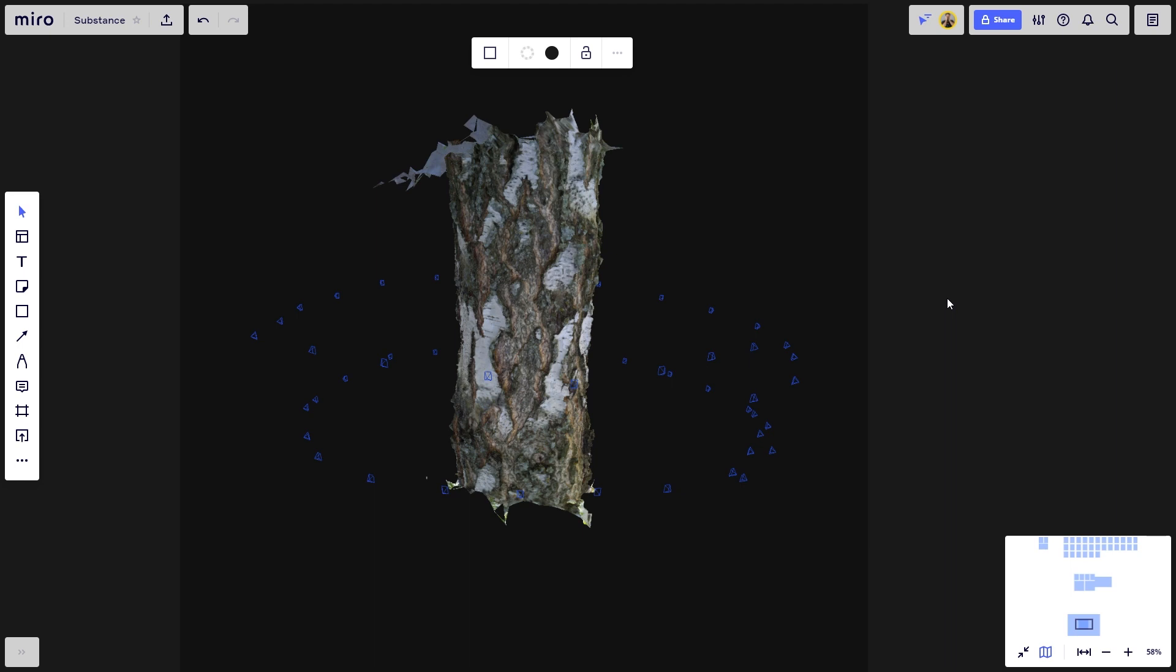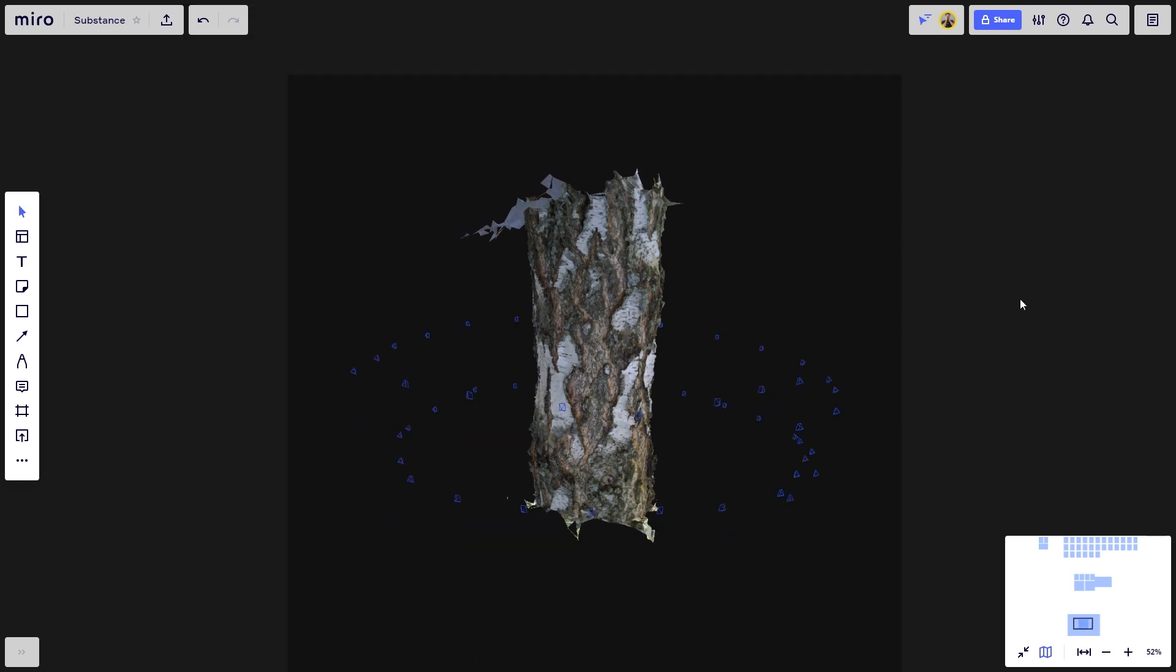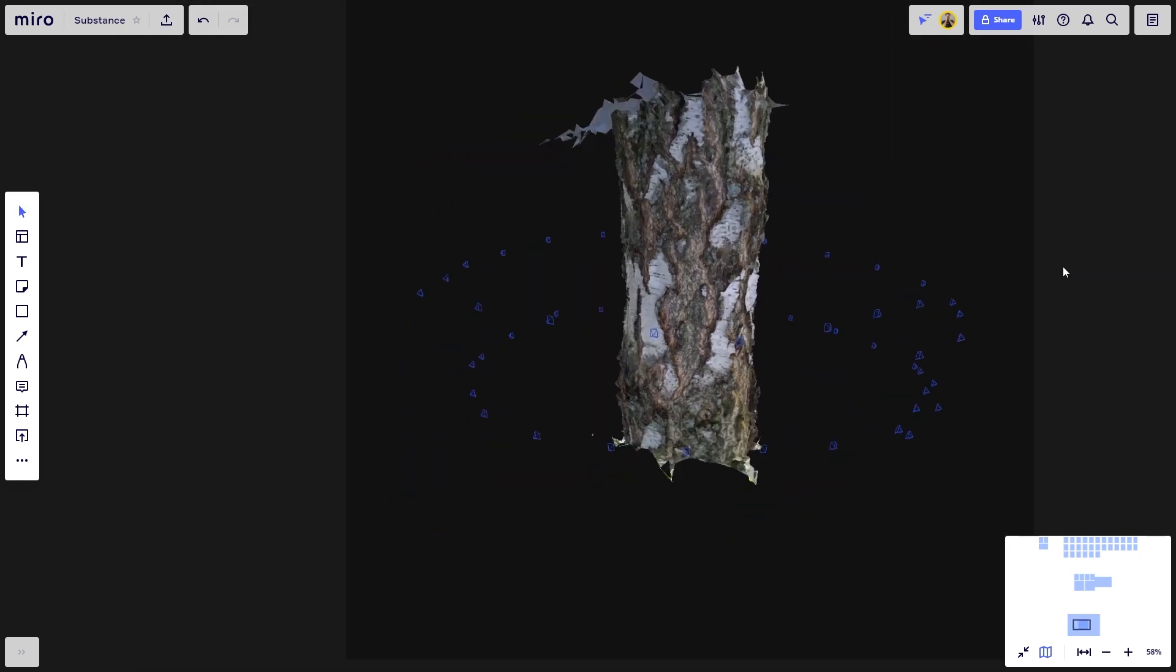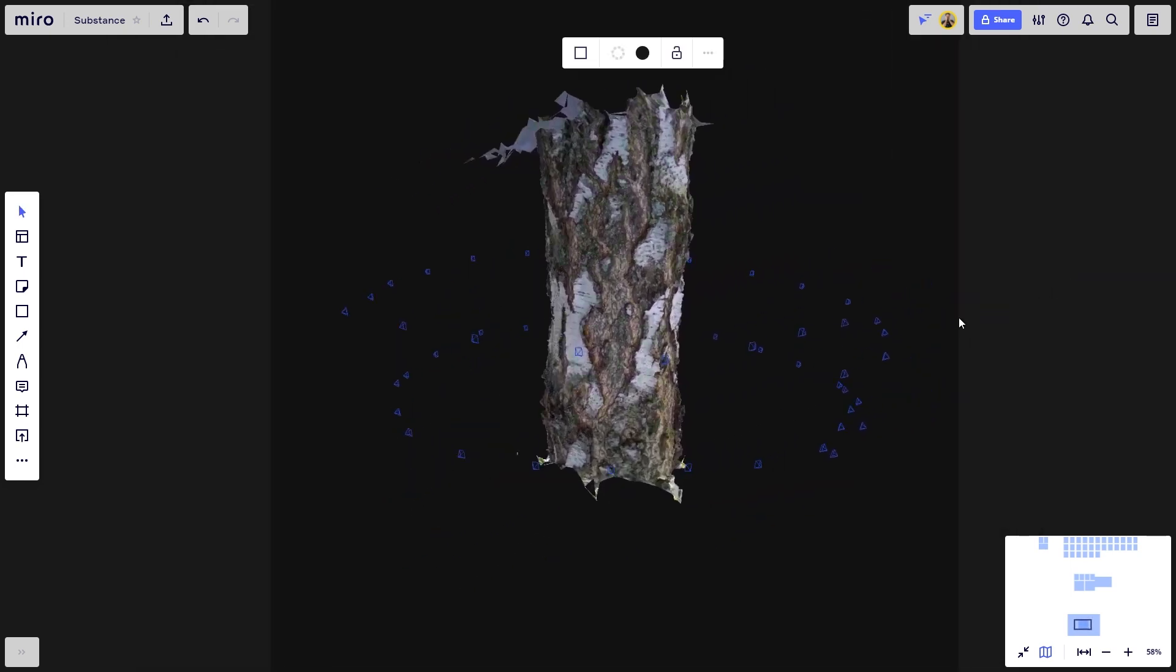In the next two videos, I will go through two methods of finalizing the tileable material. First, we're going to move the textures to Substance Alchemist, where we're going to polish them in a similar way as we did in Chapter 1. The second method will showcase a similar process but using Substance Painter. We can achieve comparable results no matter what process we choose.